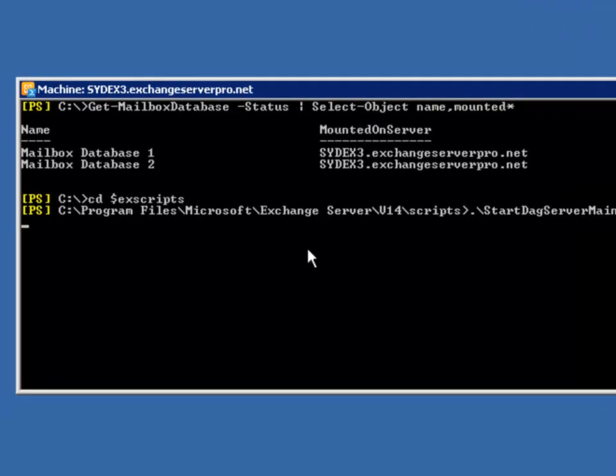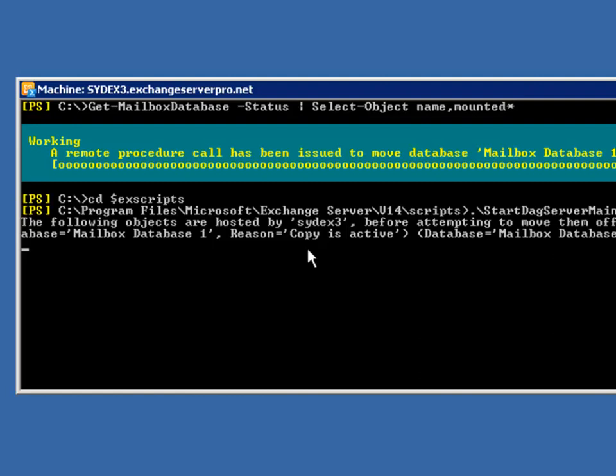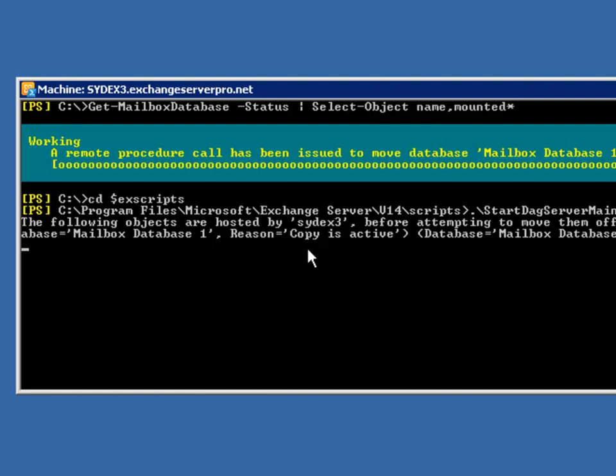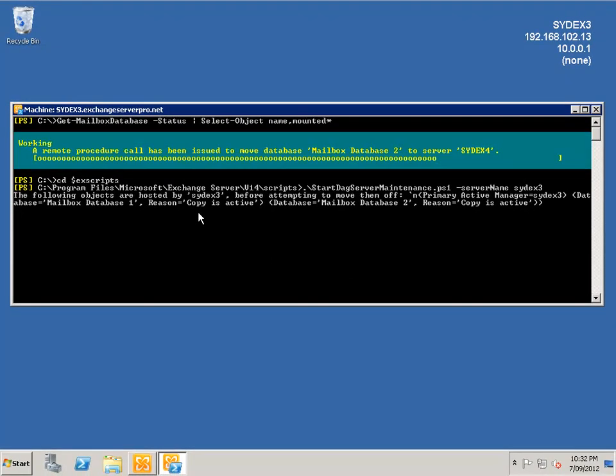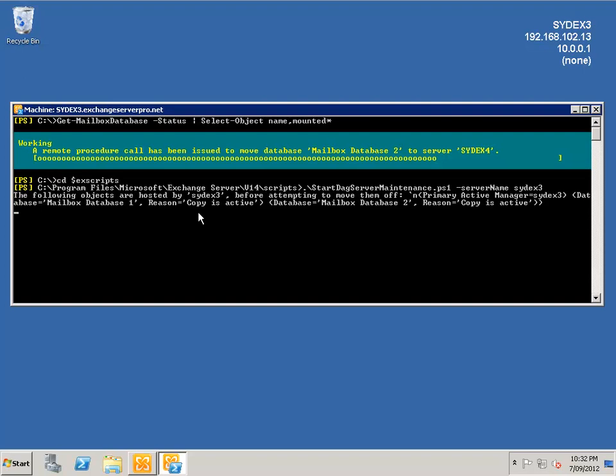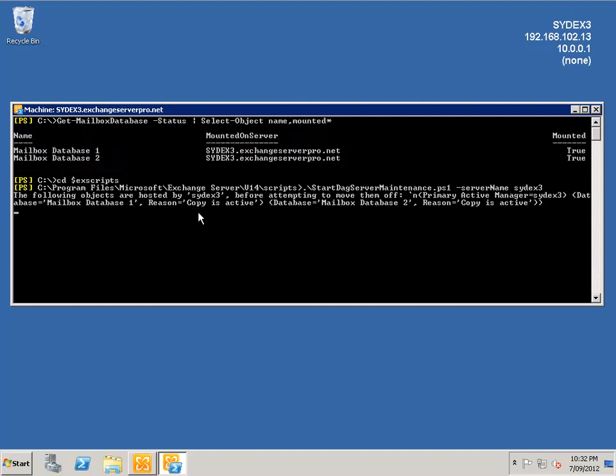Now by running that script, what it will do is identify all of the active mailbox databases on that server and verify that they are able to move to another healthy server. If it detects any kinds of problems that would prevent that move from occurring, it will actually show you an error and prevent that move from occurring. That script is finished now.